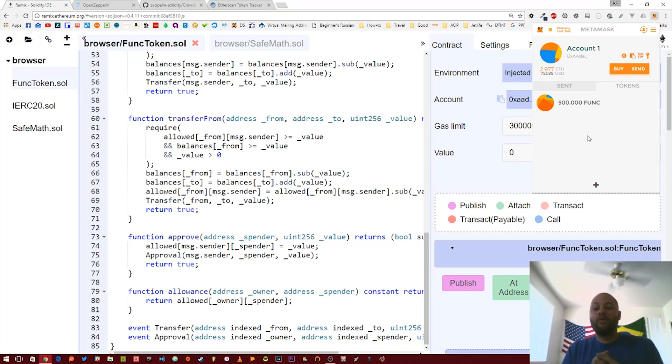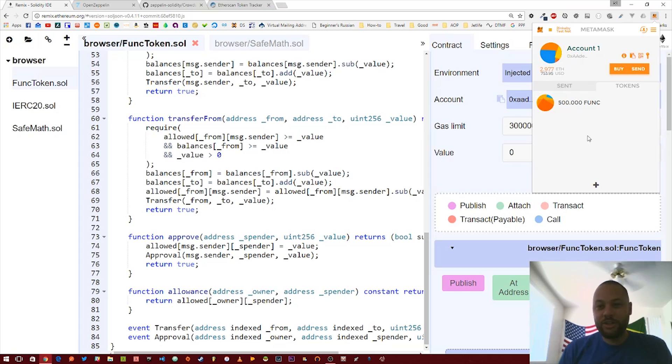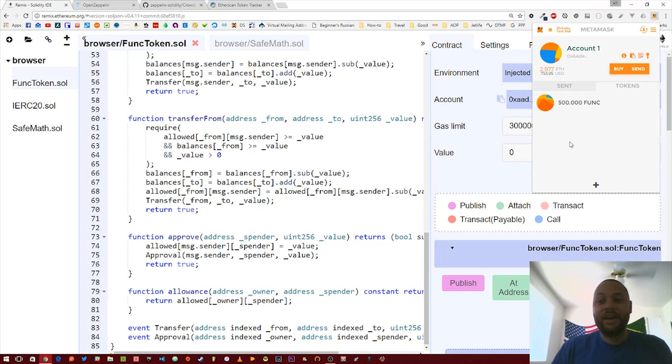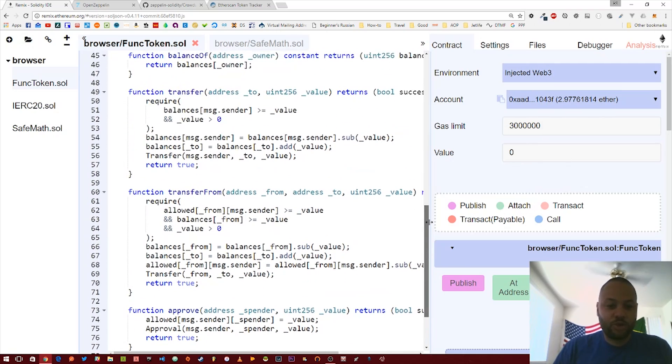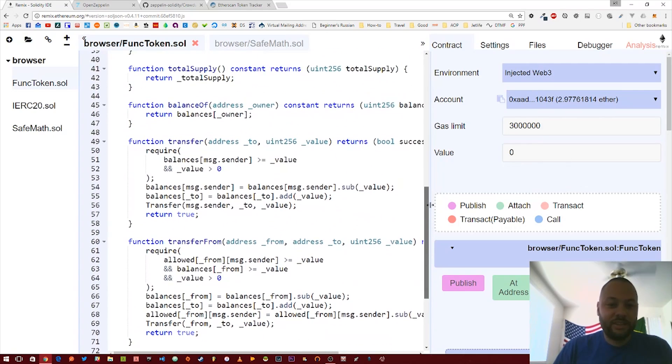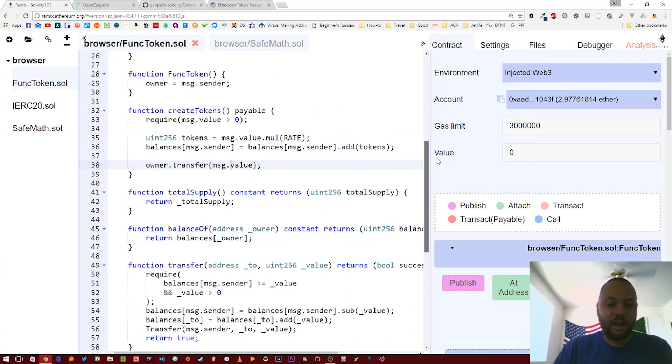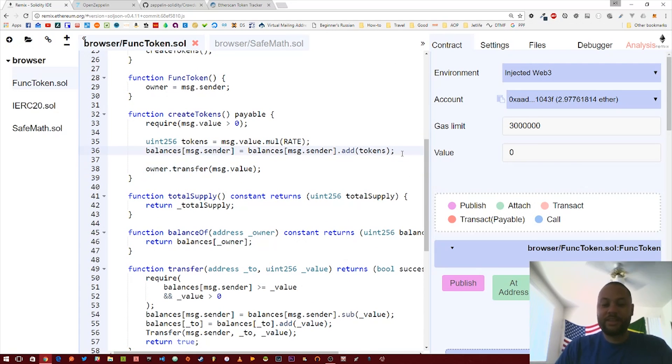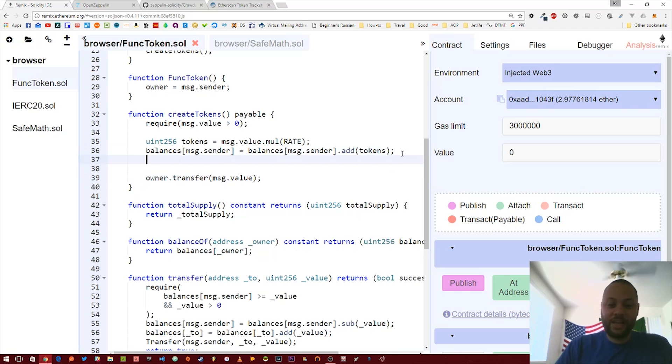All right, so we have our 500 func tokens. We sent our ether to the contract, and the contract went ahead and calculated everything and actually sent us the 500 tokens. Now, one thing I just noticed that I forgot in this createTokens function is what we should have done is added the number of tokens to the total supply.